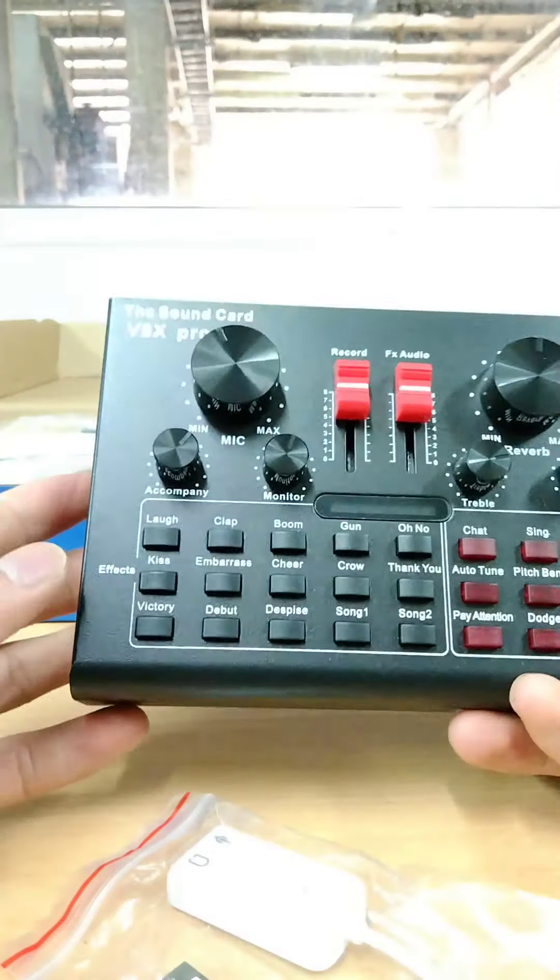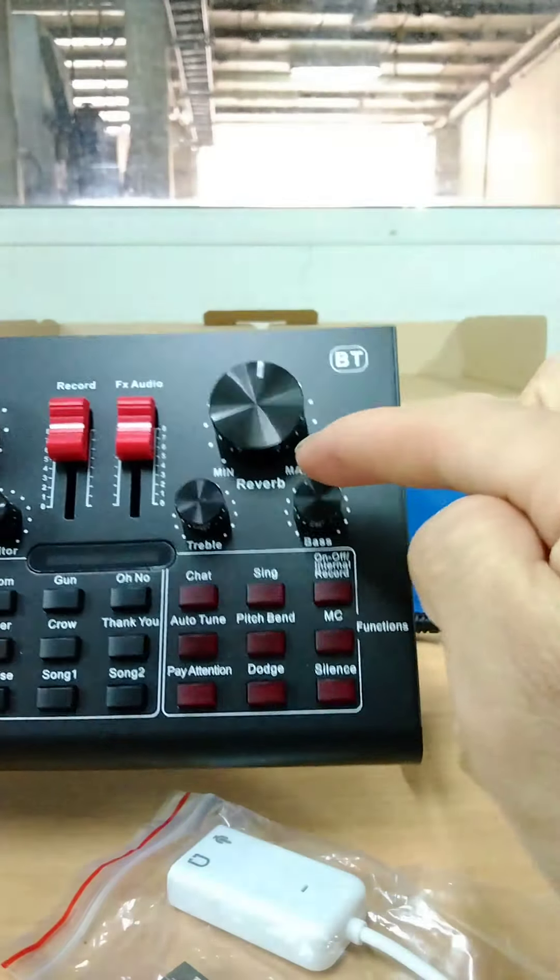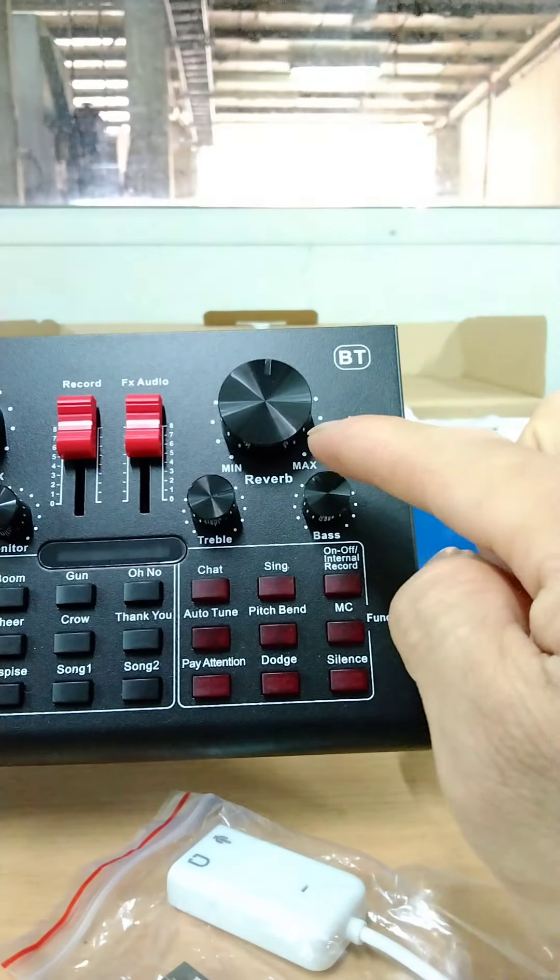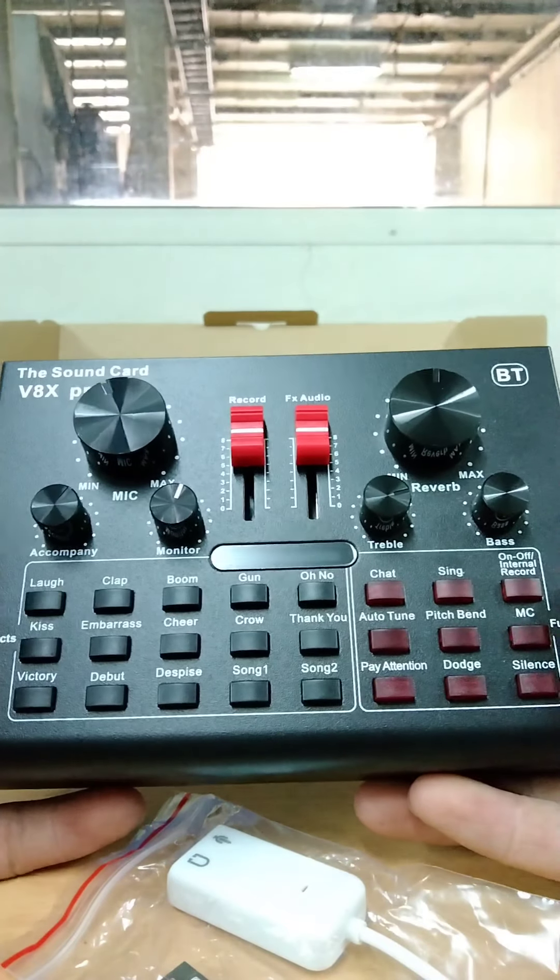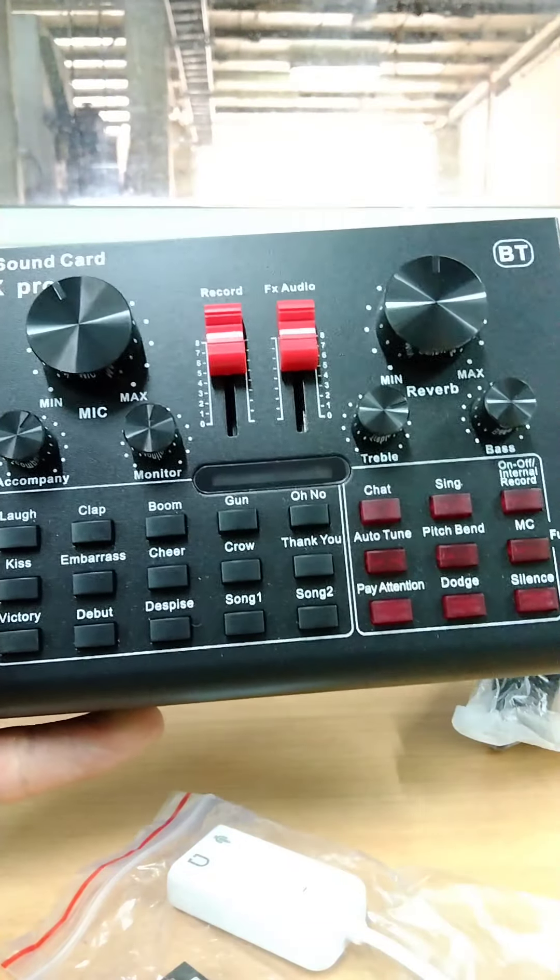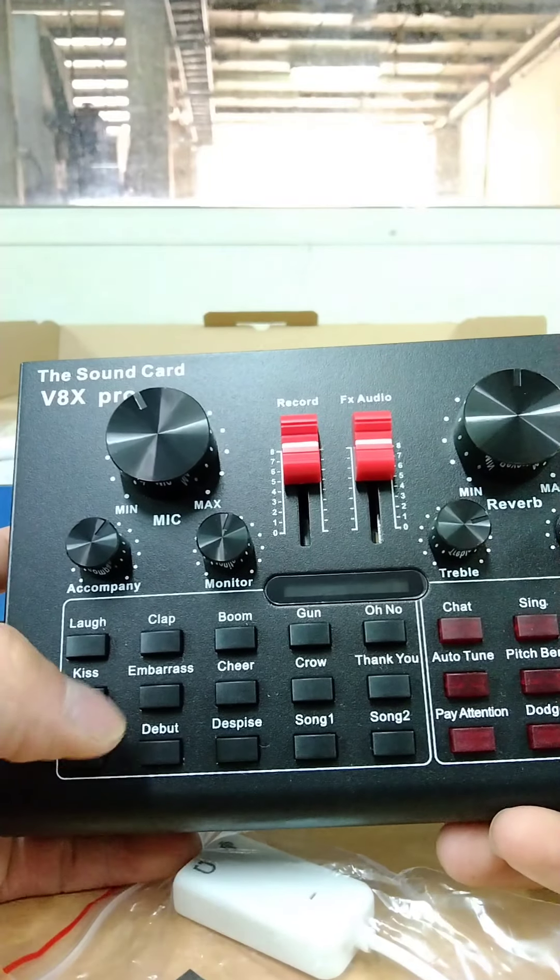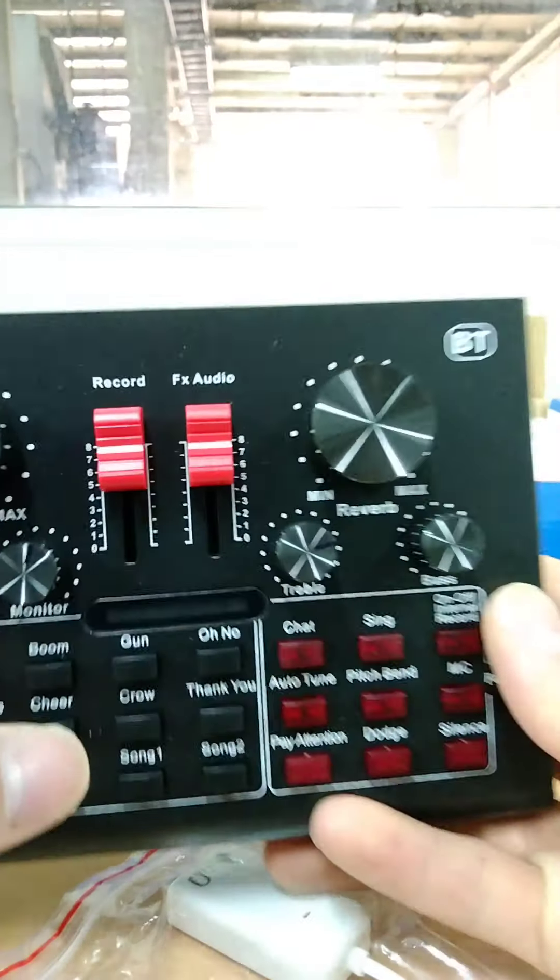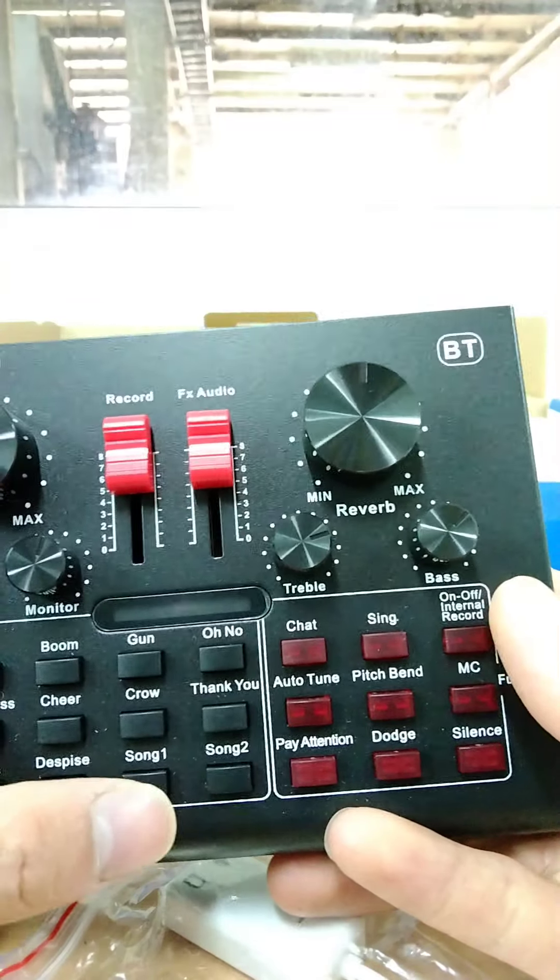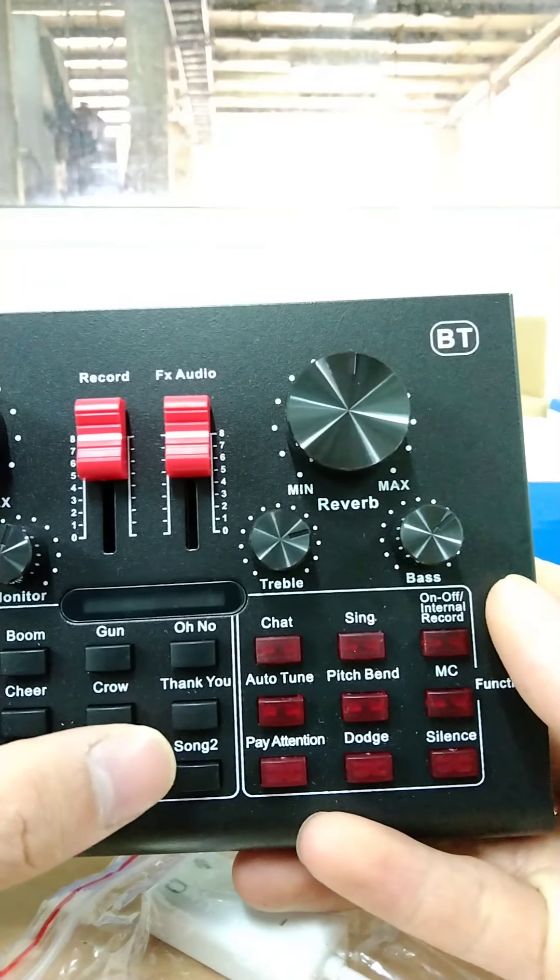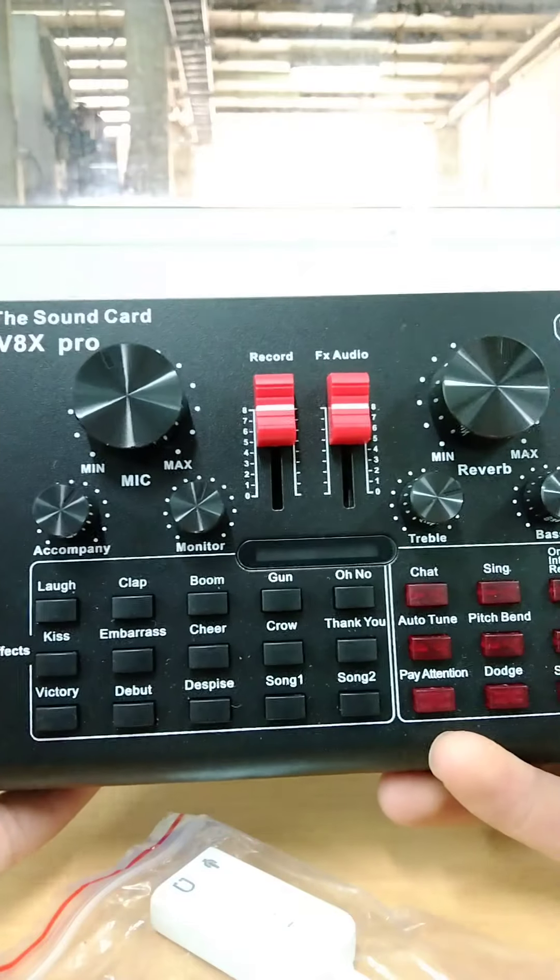So you can adjust here the microphone. You have also here the reverb, okay. Then you have here another button or the effects for your videos. You have here the laugh, the kiss, victory, clap, embarrassed, cheer, boom, the gun, crow, song number one, song number two, the thank you, then the oh no, then the despise.